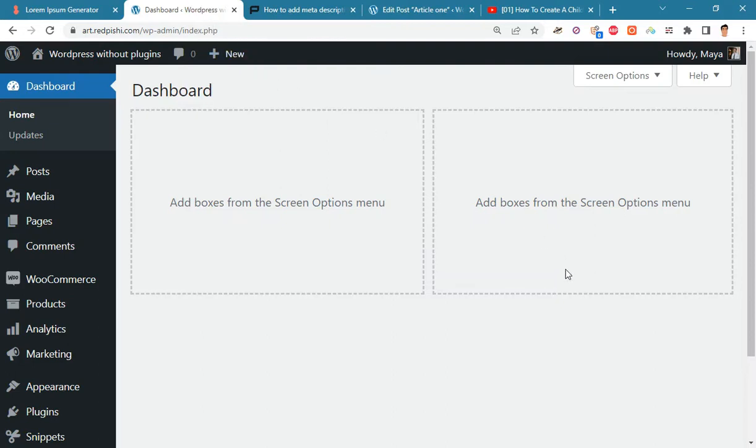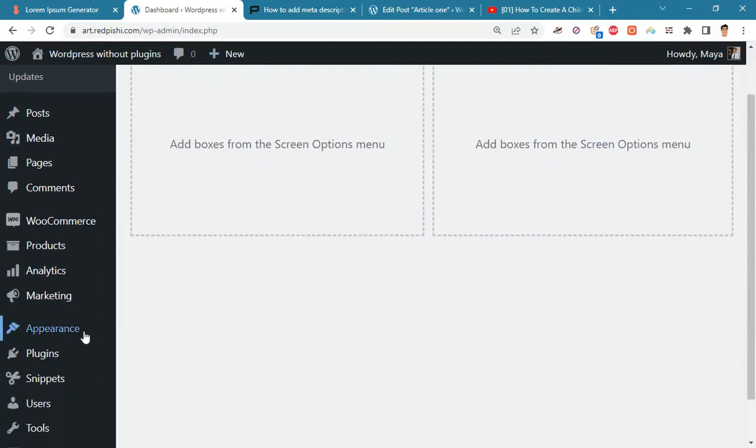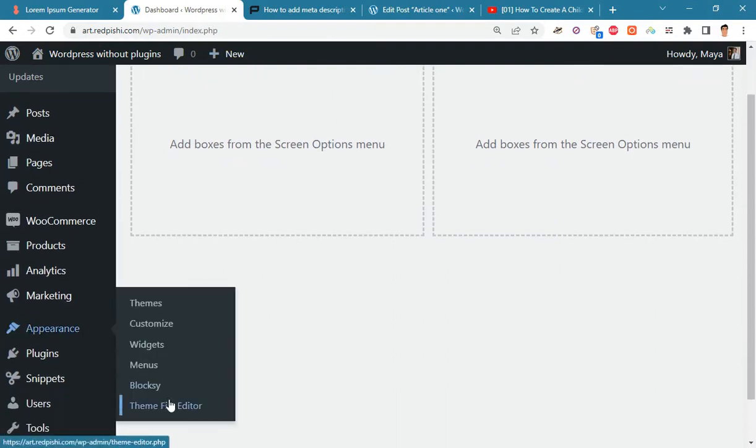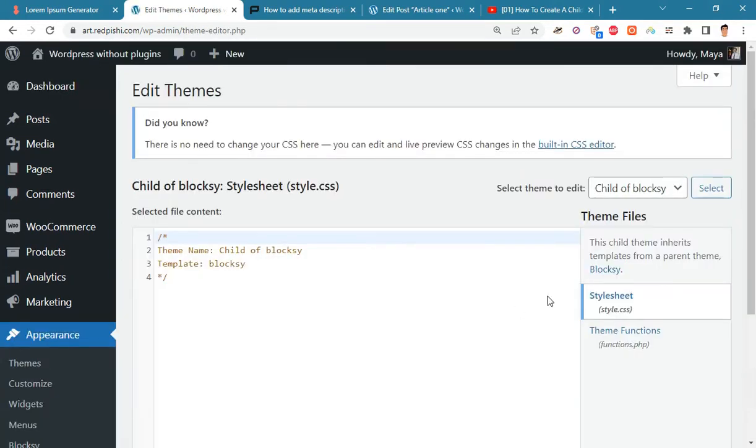On the WordPress dashboard, go to Appearance Theme File Editor and open functions.php. As you can see, I am using Bloxy Child Theme.